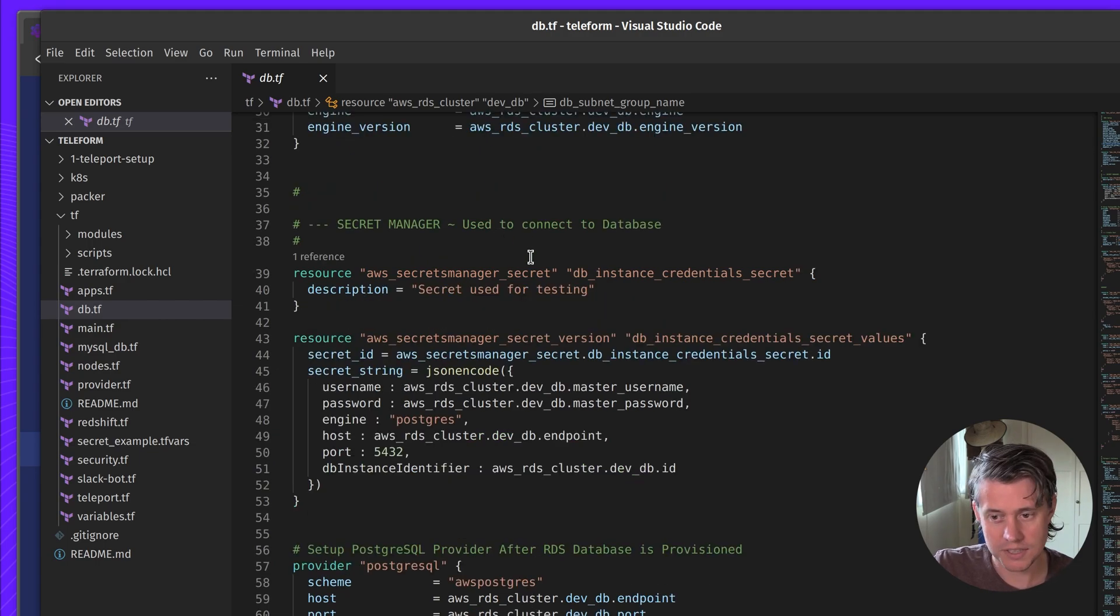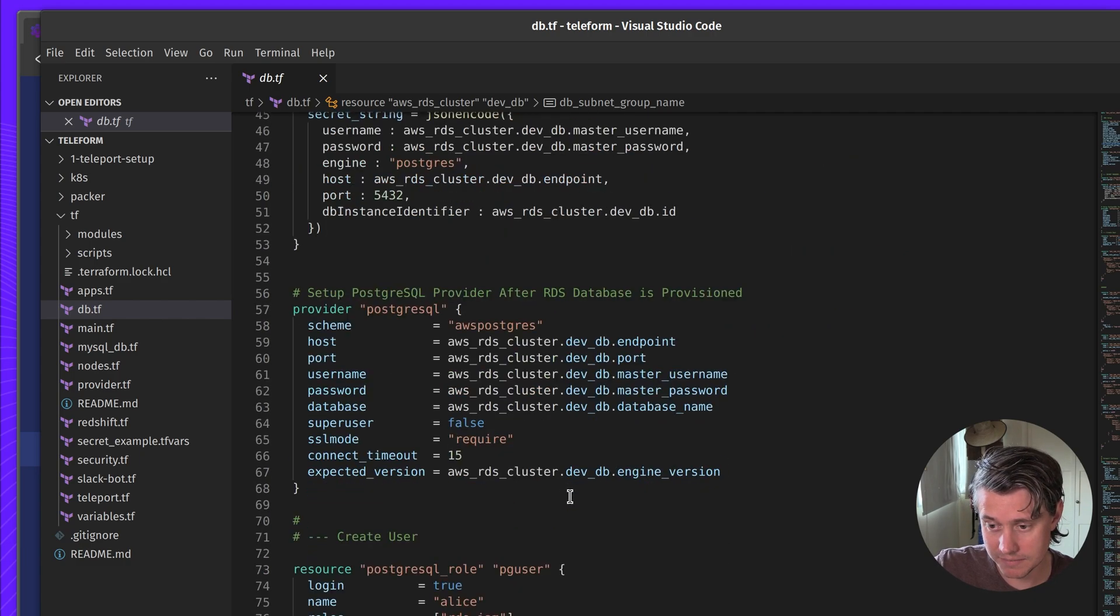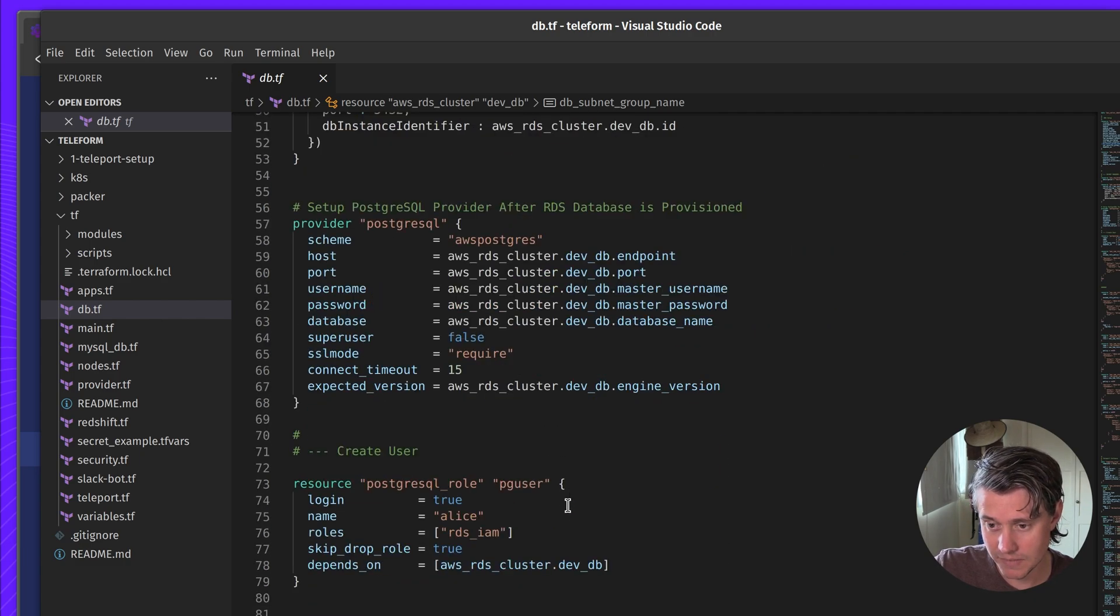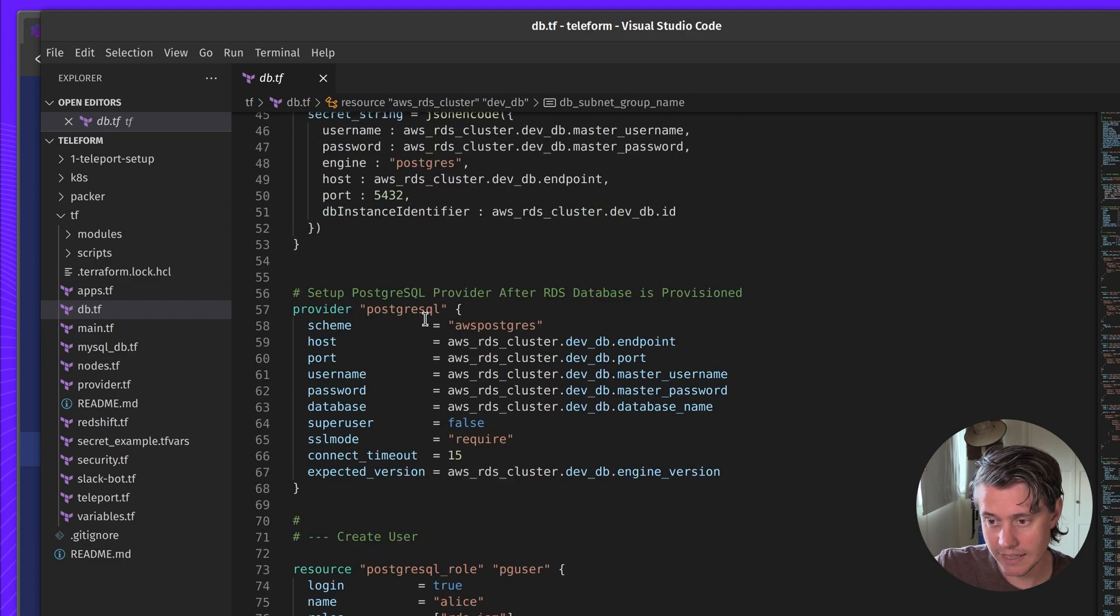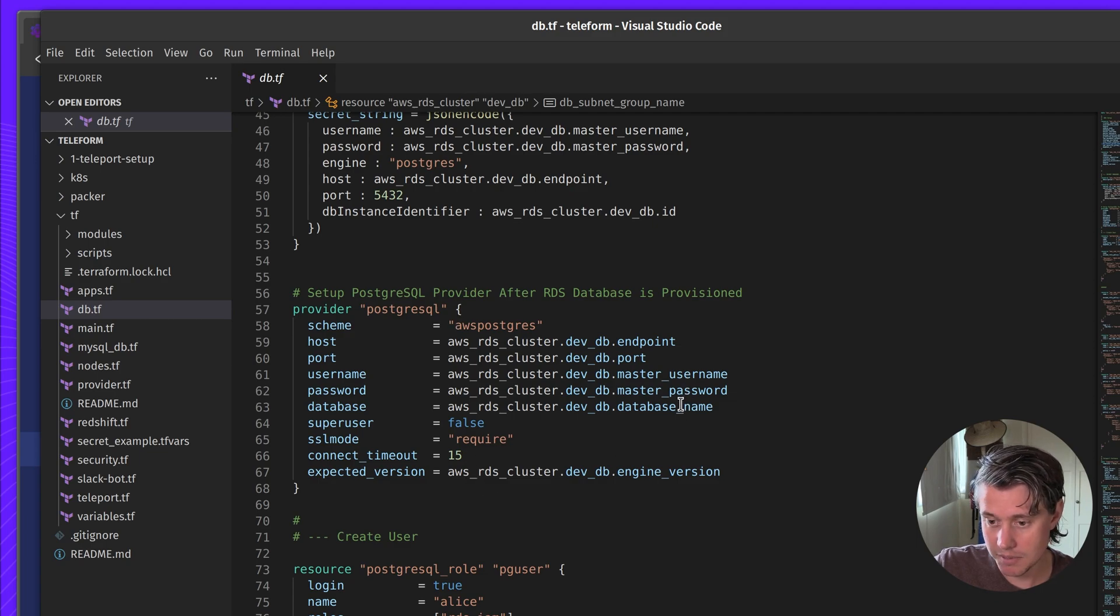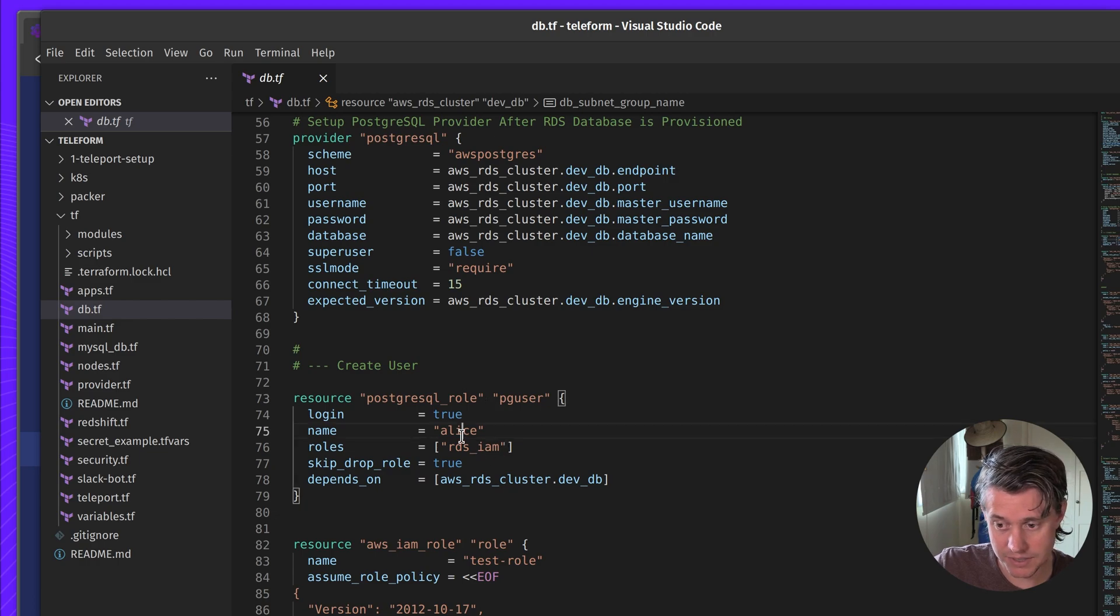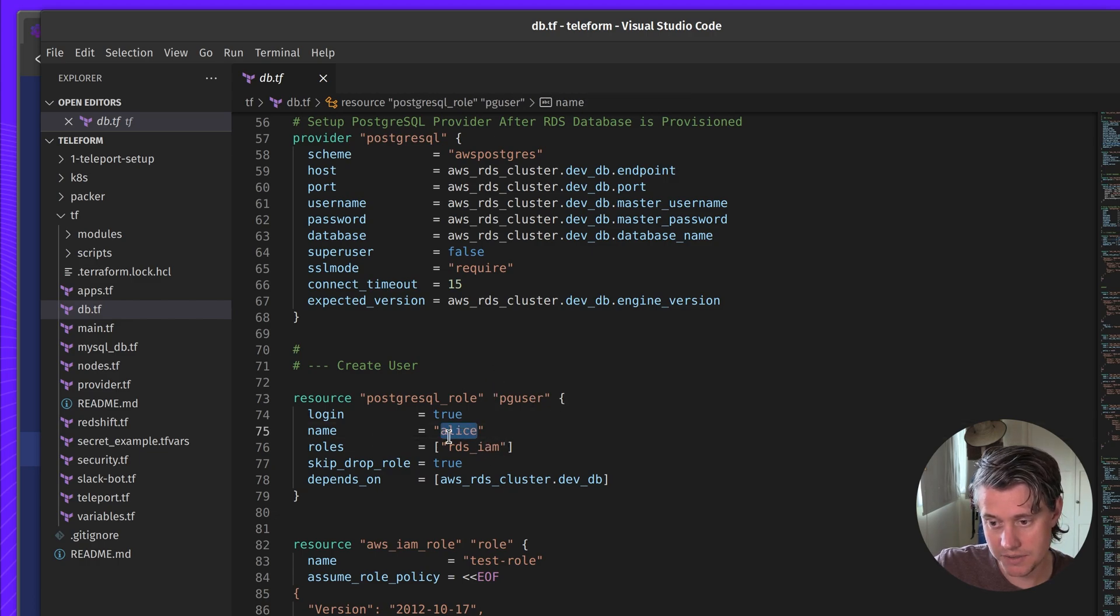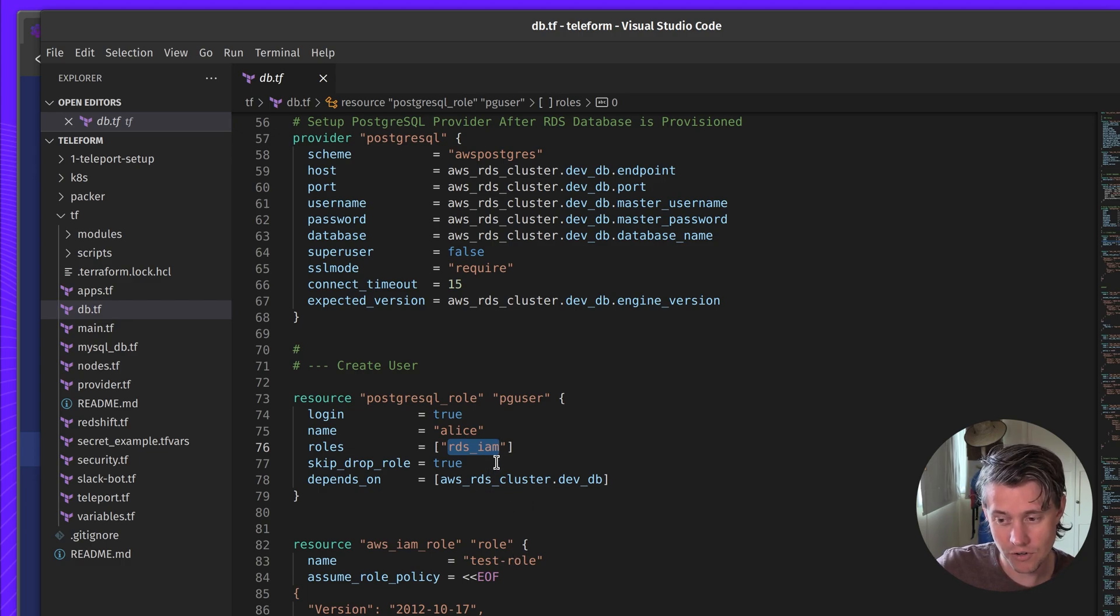Also for testing, I put these secrets into Secret Manager, which can be also handy for debugging. Here, next up, I have a Postgres provider. This provider connects to the database using the username and password. And then the only thing it does is it just creates a user. So it creates the PG user Alice. And then I assign the role RDS IAM, which is a very unique role.